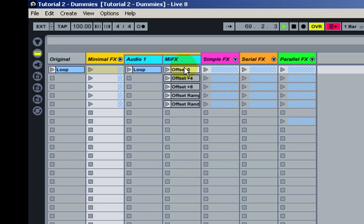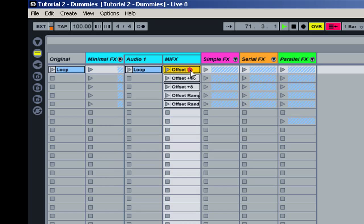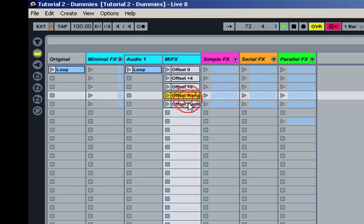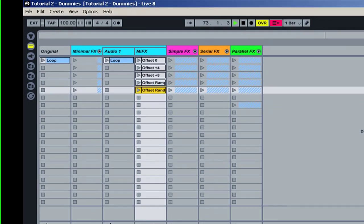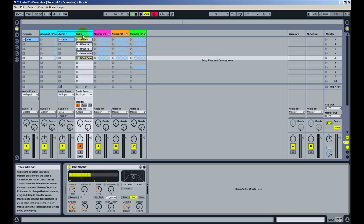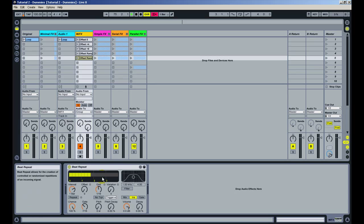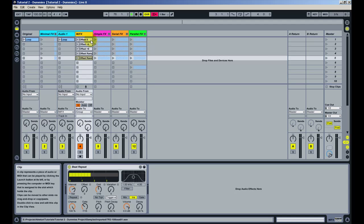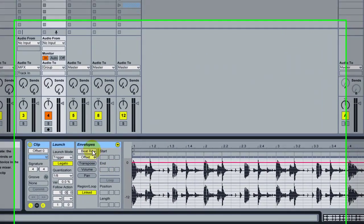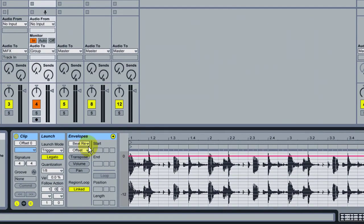You can use dummy clips here on this MIFX track to set different parameters of any effect you've got on the channel. I here have a beat repeat and I've changed the offset parameter. So on the first one I set the offset to 0, here on the automation of the clip.